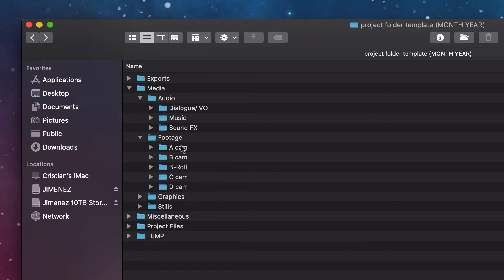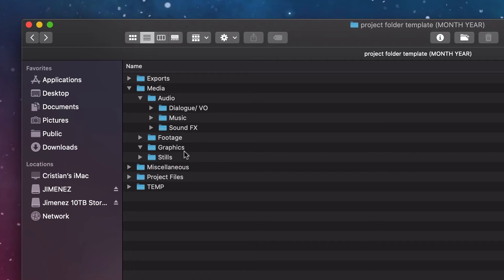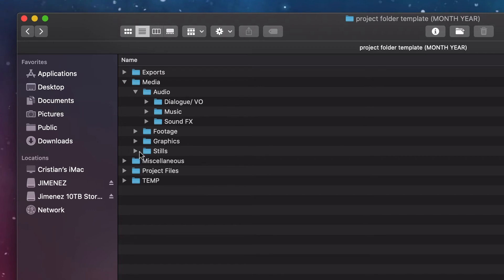For footage, I set up four camera folders minimum — usually it's A-cam and B-cam — plus a dedicated B-roll folder. B-roll isn't exclusively for footage I record; if I pull stock footage it goes in there too, keeping everything organized. Graphics are for motion graphics and still-image elements like logos and design assets. The Stills folder is for still frames and photos from set, useful for things like clean plates.